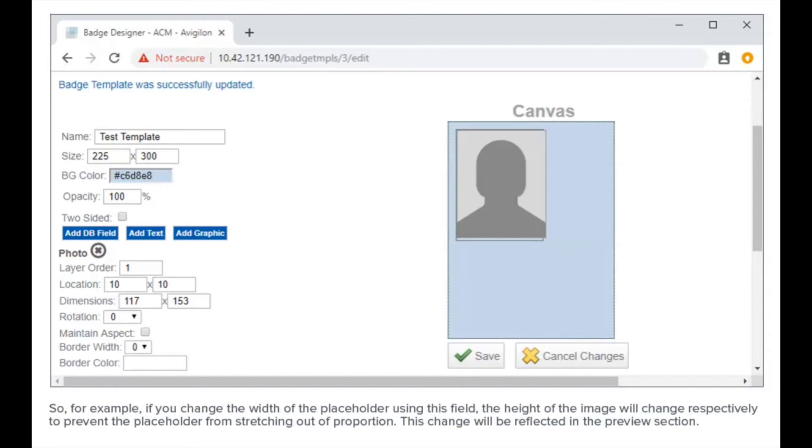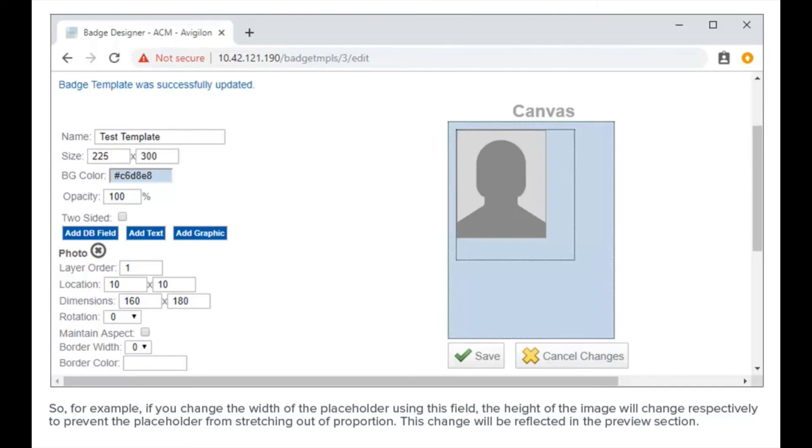For example, if you change the width of the placeholder using this field, the height of the image changes respectively to prevent the placeholder from stretching out of proportion. This change is reflected in the preview section.